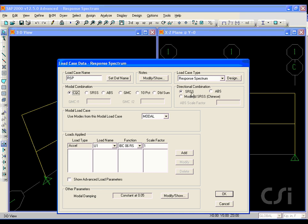If we are applying excitation in more than one direction, we could combine the directional responses using either SRSS or ABS. And the analysis will use modes defined by the modal case.